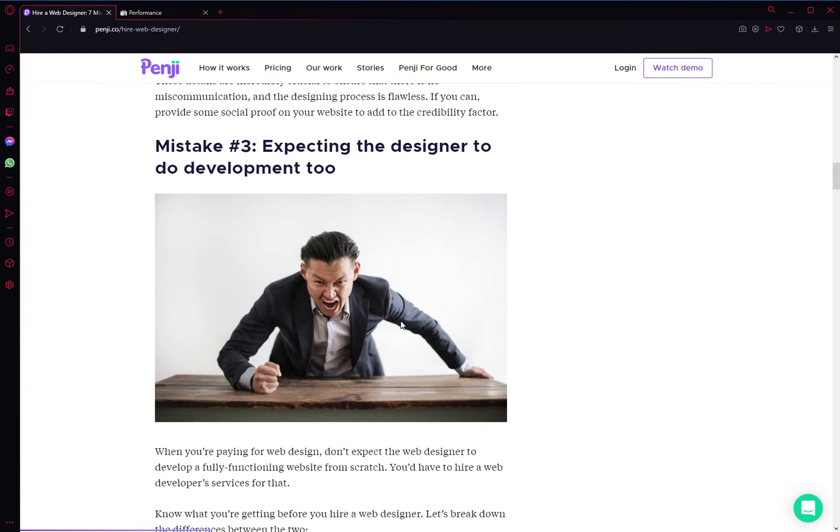Now, if you have the budget, go ahead and hire a web development firm—a firm that employs both web designers and web developers. The two are not the same, and oftentimes the mistake is mixing those two, believing that your web designer should also do the coding for you. Sometimes they can, most of the times they shouldn't.